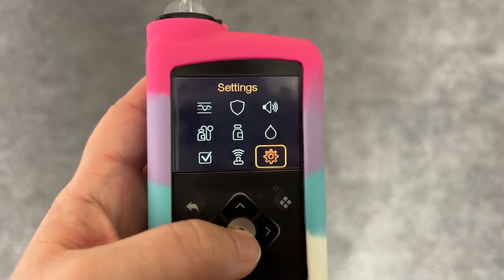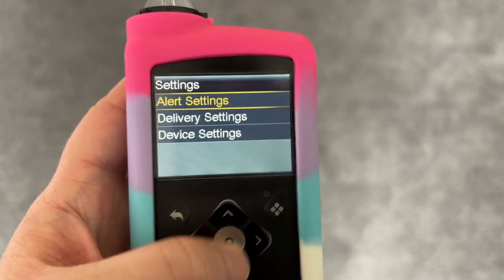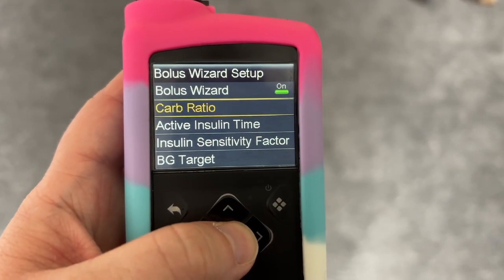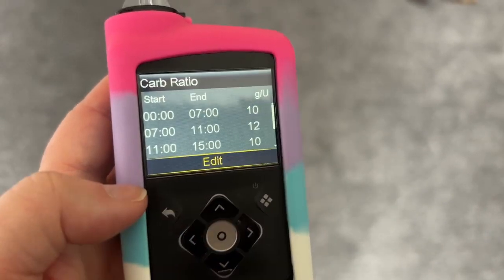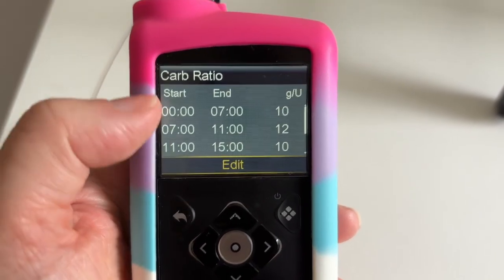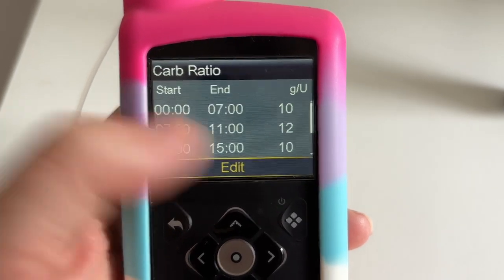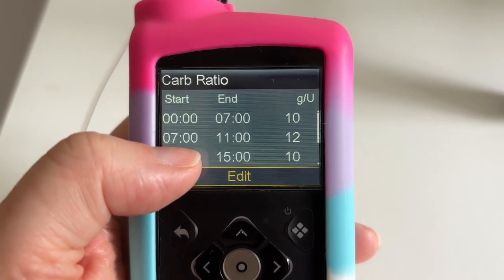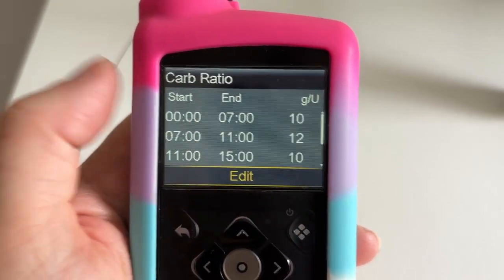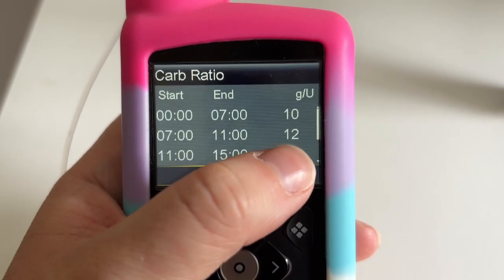I have blocks of time with different insulin to carb ratios. Let's look at them on the pump now. We go to Settings, Delivery Settings, then Bolus Wizard Setup, and then Carb Ratios. From midnight to 7am, one unit of insulin works on 10 grams of carbs. Then from 7am to 11am I'm really insulin sensitive, so one unit works on 12 grams of carbs.